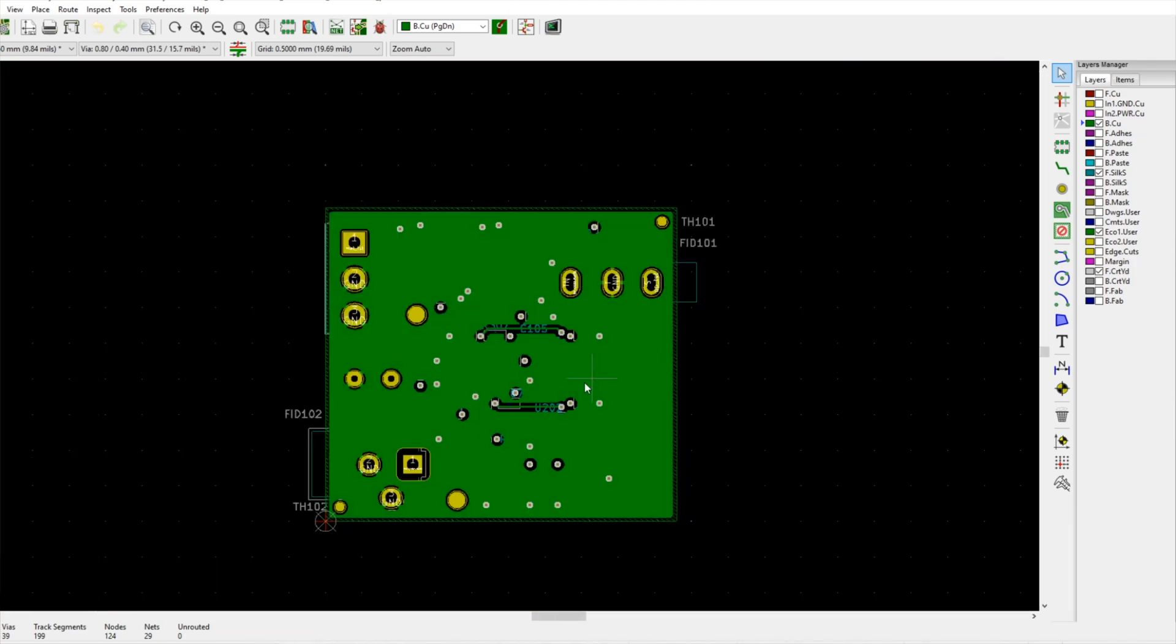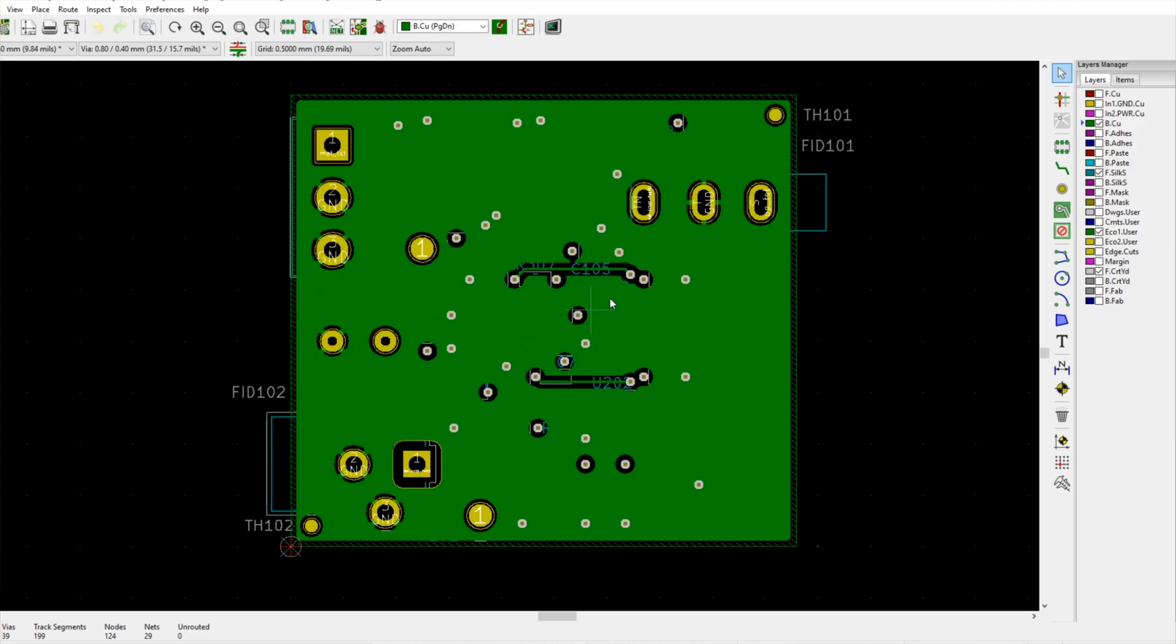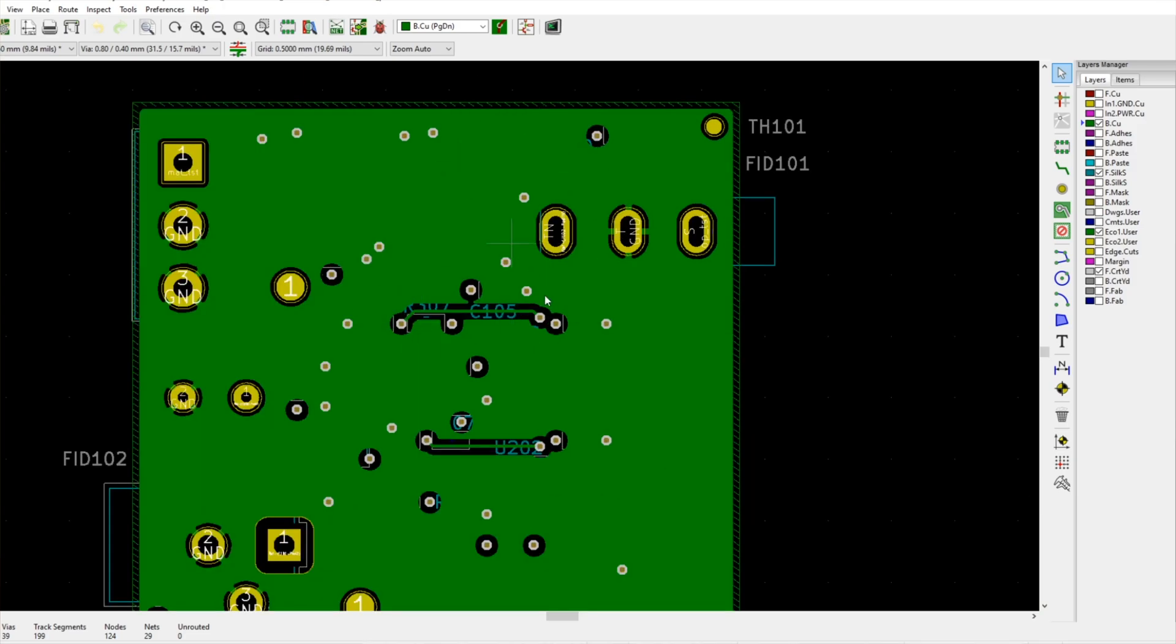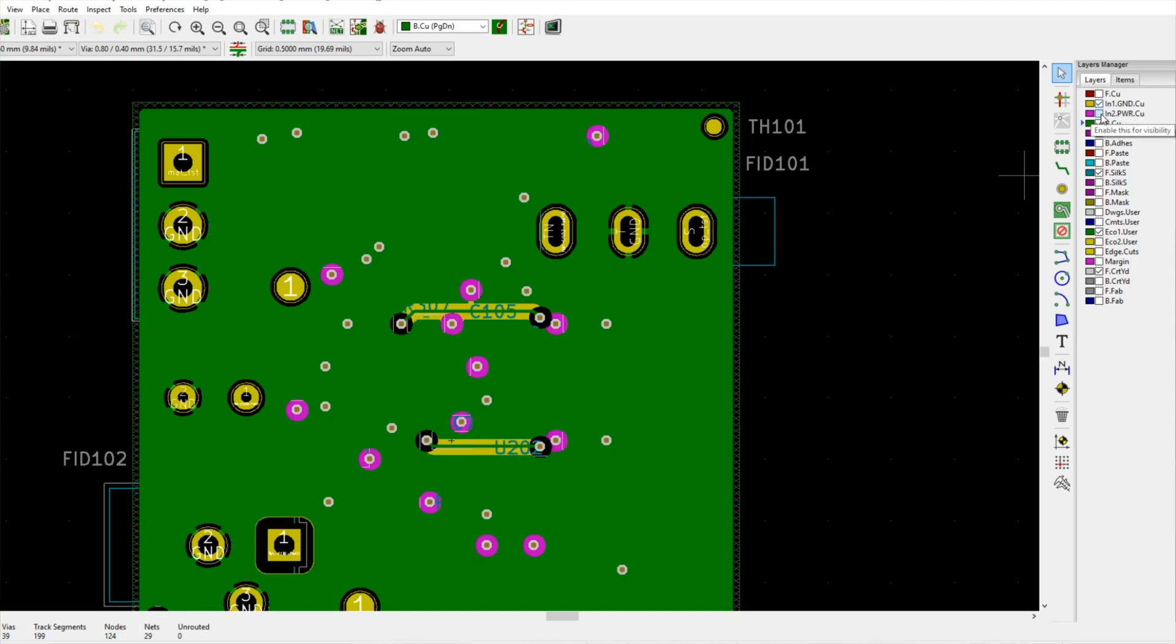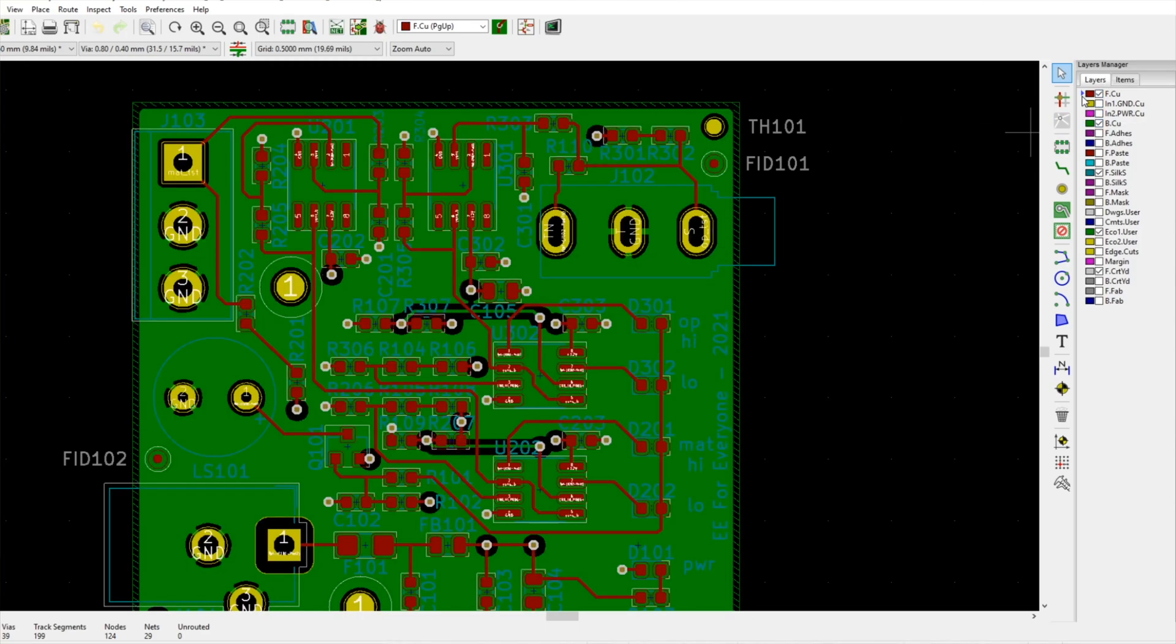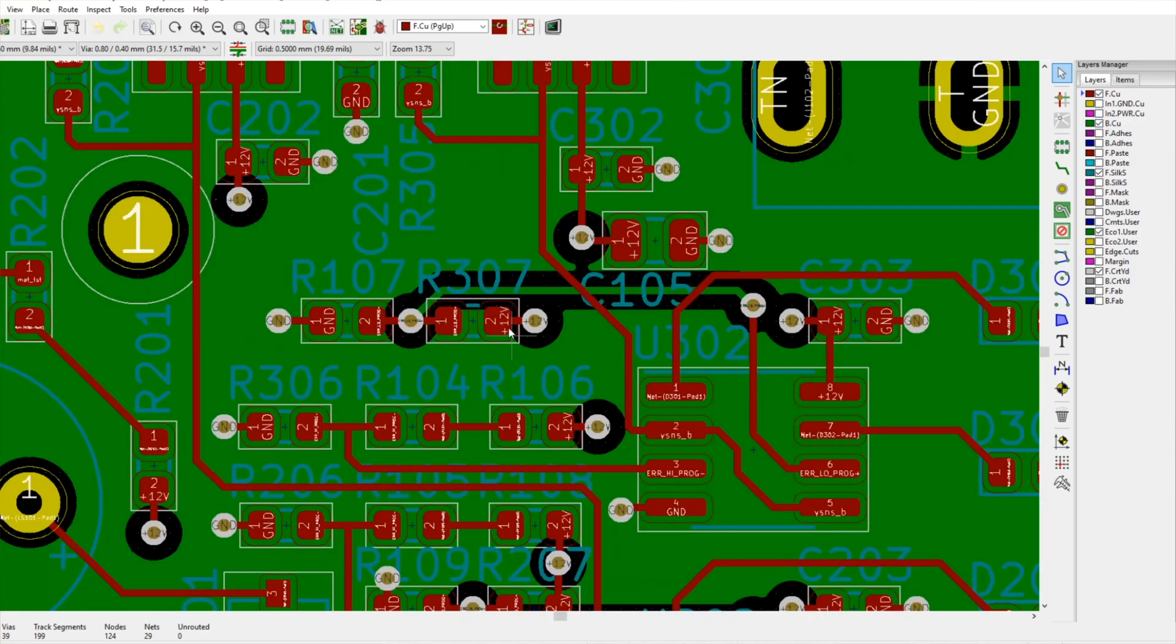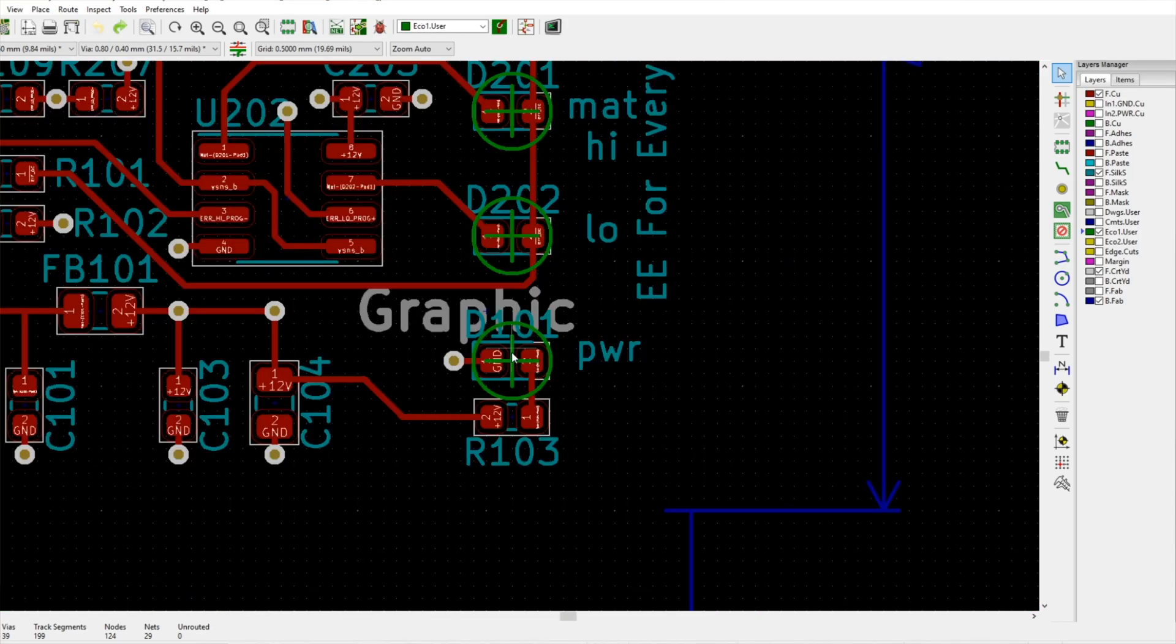And so basically what I did is, rather than leaving the bottom copper layer blank, what we did is flooded it with ground to give it a use. So now there will be a ground plane on both sides of the power plane, which is not necessary. And there's a couple little jumps that we made to make the routing work out.